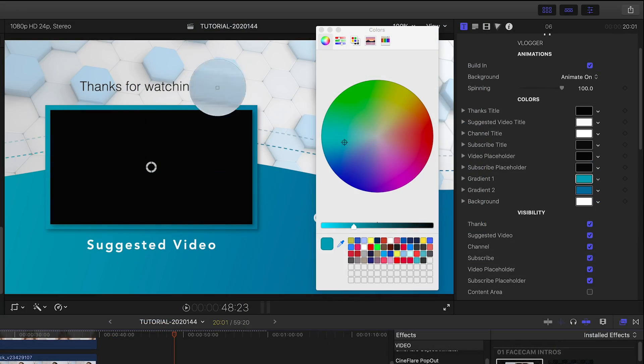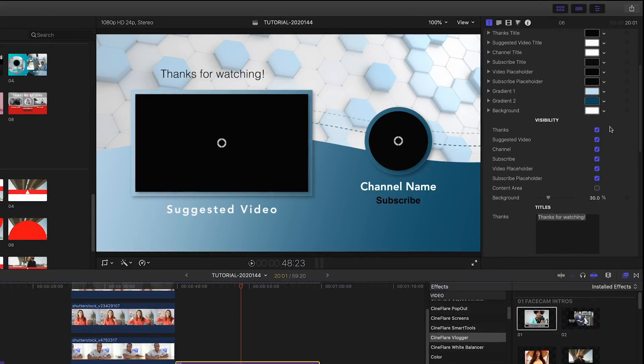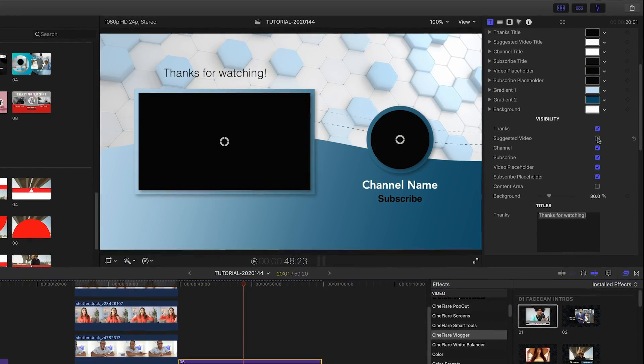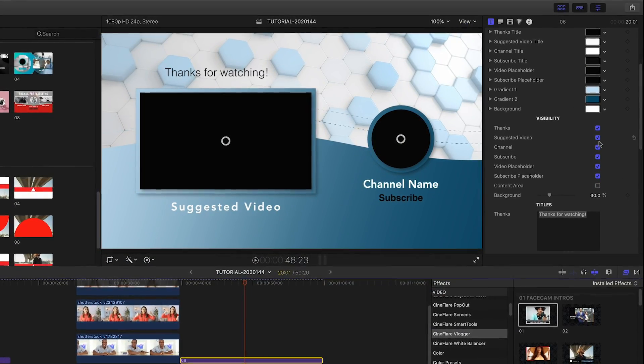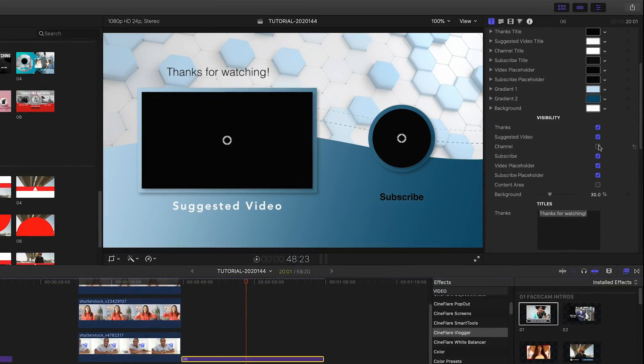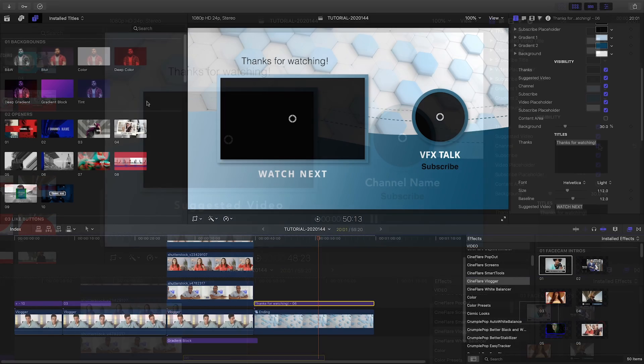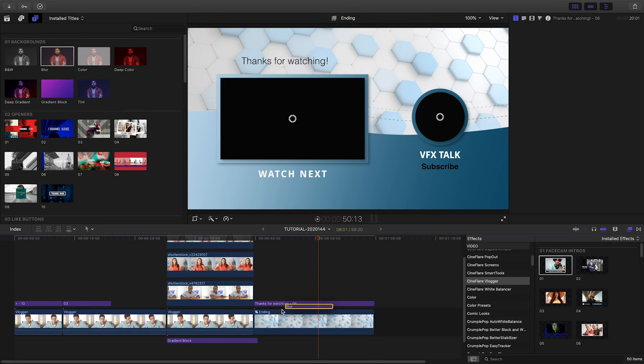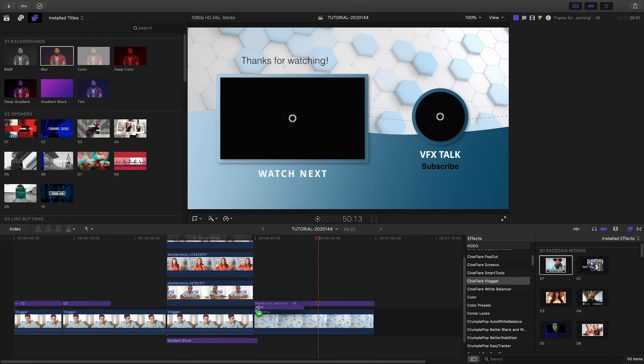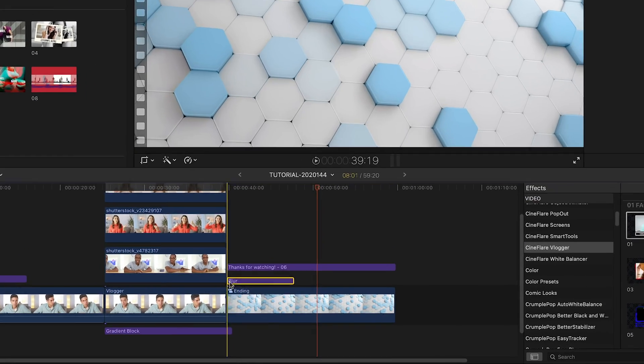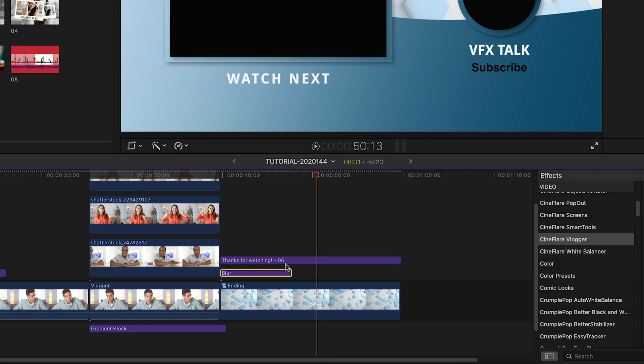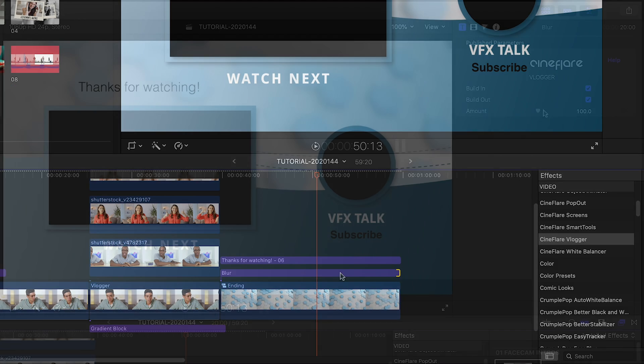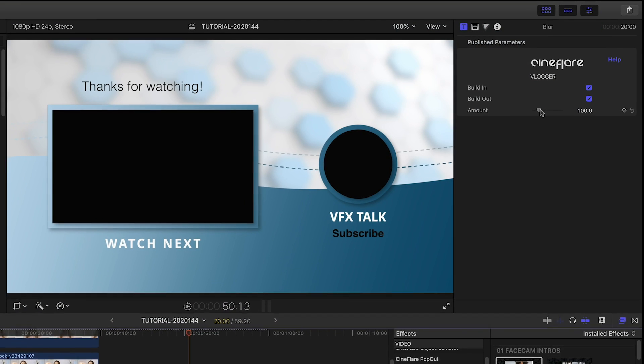More color customizations are available to us. I can toggle on or off the different text fields and customize those as well. The end screen shows the clip underneath it. I can change the look of that clip by putting one or more of the included background effects between the clip and the end screen. Let's go with blur.